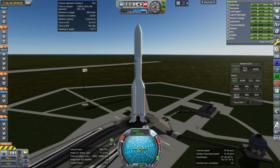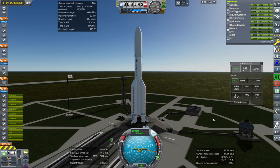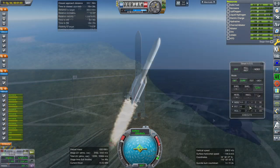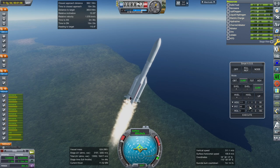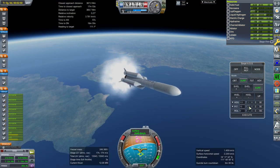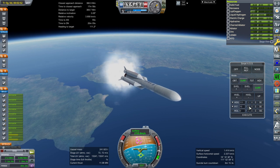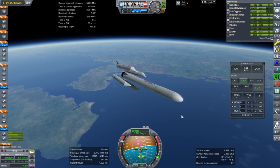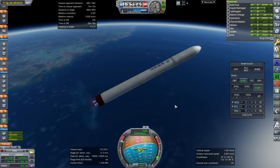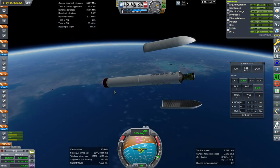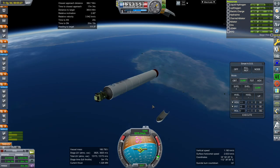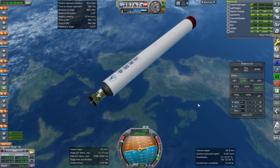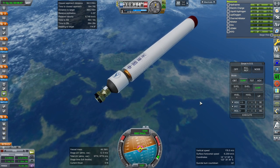Throttle up, SAS is on, ignition, and launch. We are past the speed of sound. Getting ready for booster separation. Separation and separation — off they go. Fairing sep. The conclusion of the core stage here. And that's good — separation and ignition. A little bit tight there.